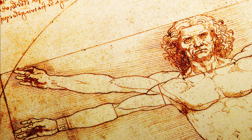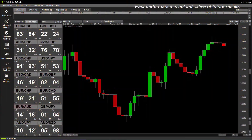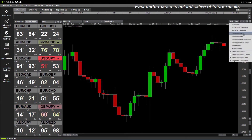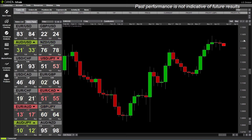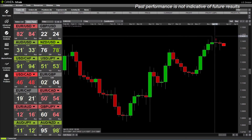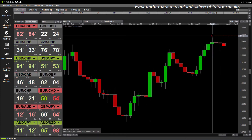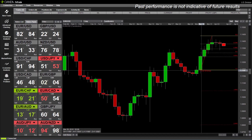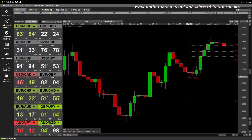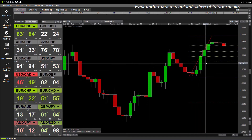This is how you add a Fibonacci to the FX trade platform. Click on the draw tool, select Fibonacci retracement, and then click on the start level. In an uptrend, click on the most recent high, then click on the most recent low.